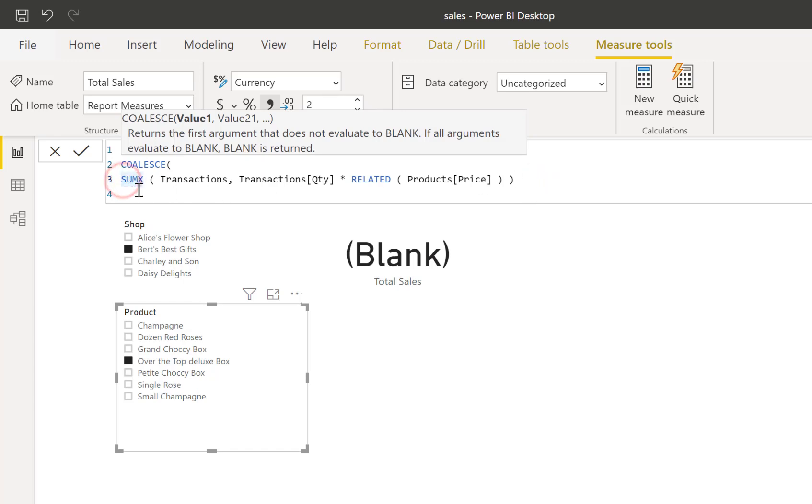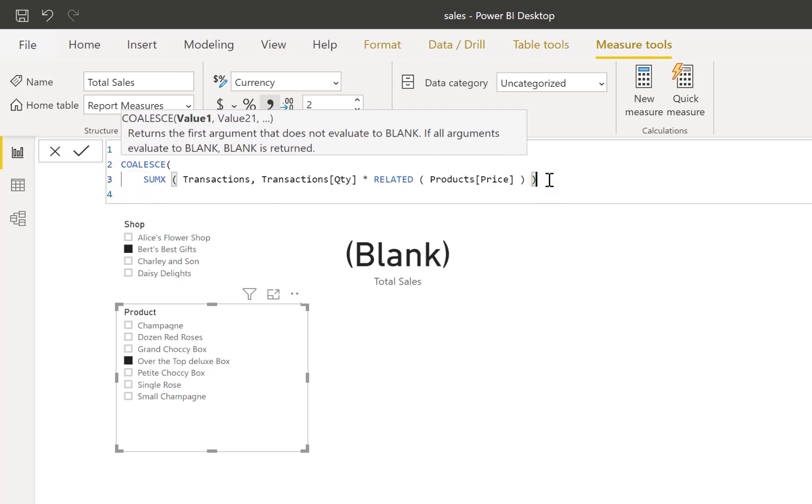Let me just tab that in, tidy it up a bit. So that's the first parameter, the calculation of the sum, and if that returns a blank, I want to return zero.